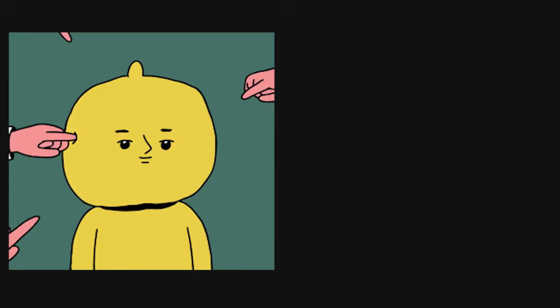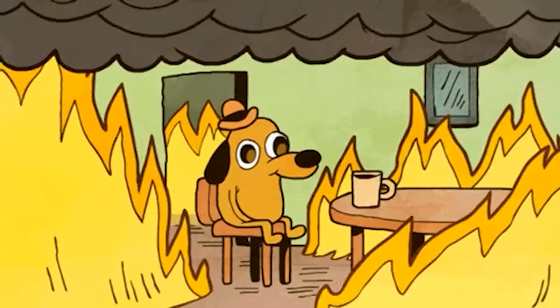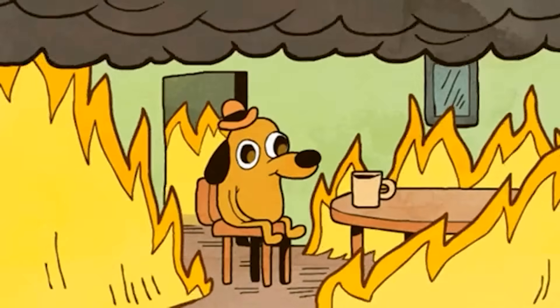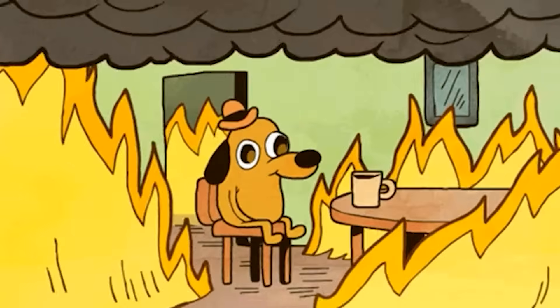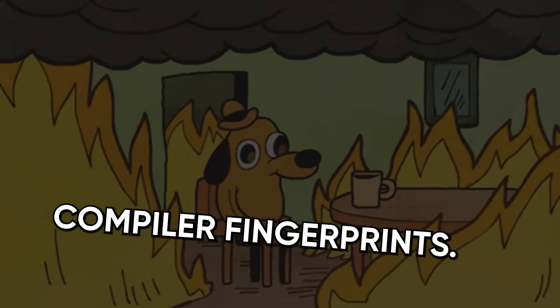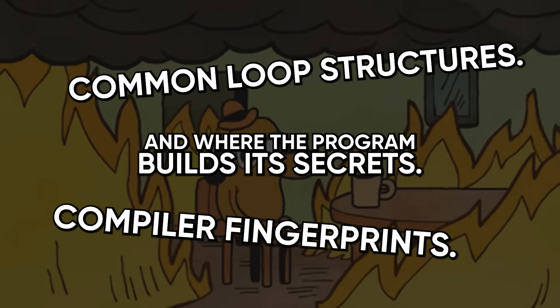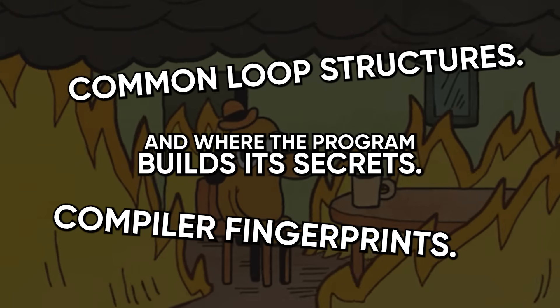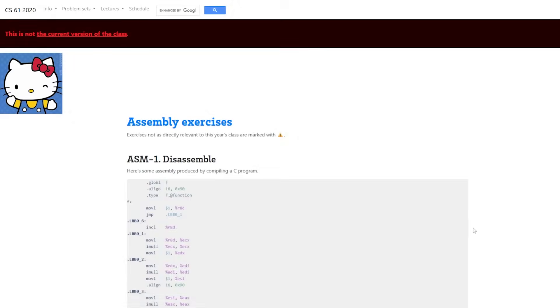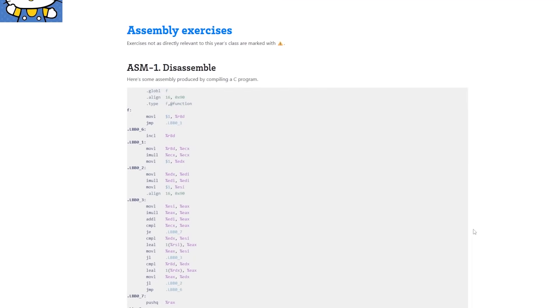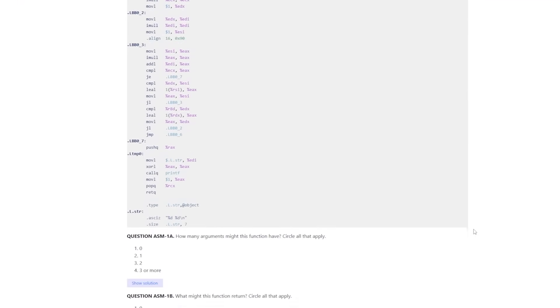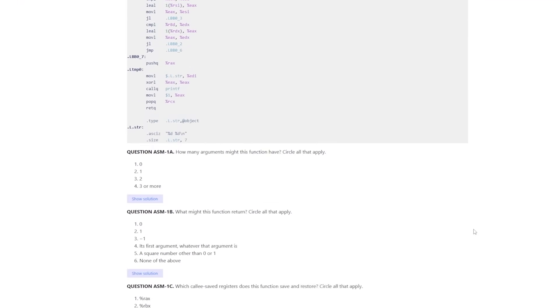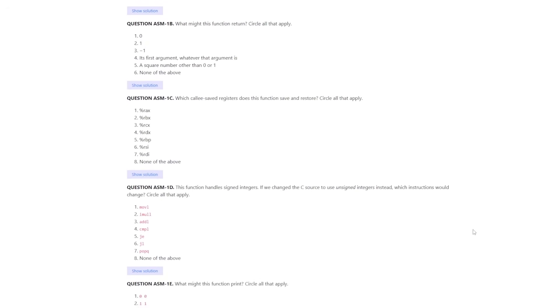Finally, mindset. Be patient and greedy for patterns. Reverse engineering is less IQ and more pattern hunger. The first few times, everything will look like chaos. Then you'll start spotting compiler fingerprints, common loop structures, and where the program builds its secrets. Practice every day with tiny exercises. Write a function, compile it, disassemble it, and ask yourself what the compiler did and why.